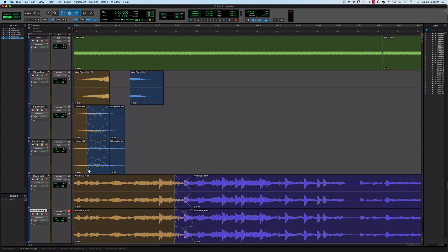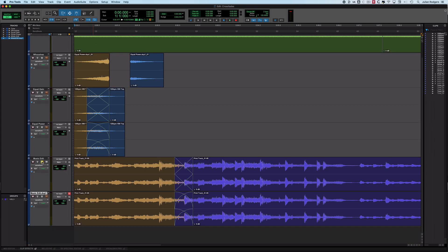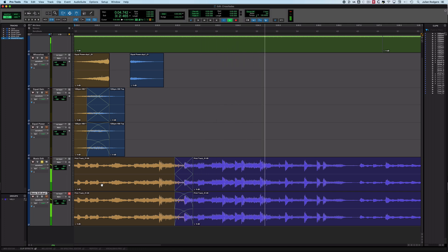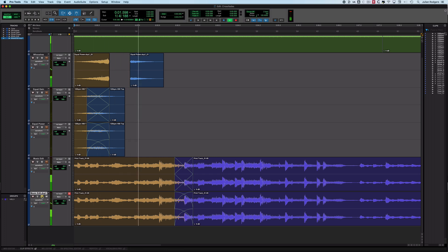So if equal power has been the winner in all examples so far, why is the default equal gain? That's because when editing music, dialogue, and the kind of audio we deal with every day, equal gain tends to be the most useful most of the time — certainly in my experience. Here we've got two different music edits. Here's equal gain, and here's the same edit with equal power.